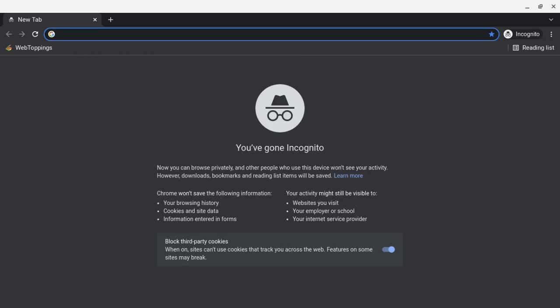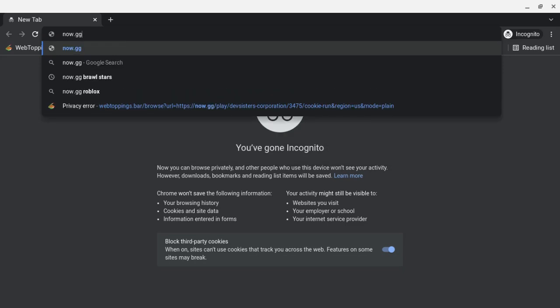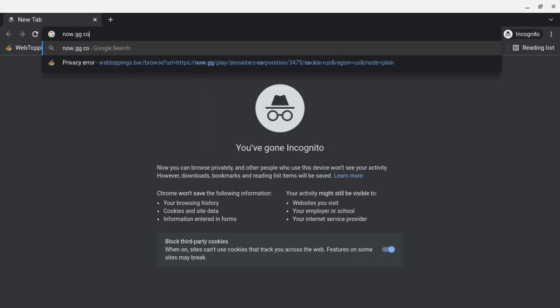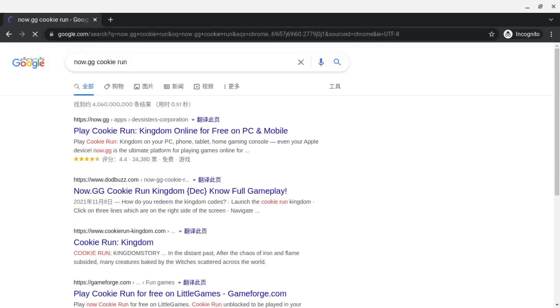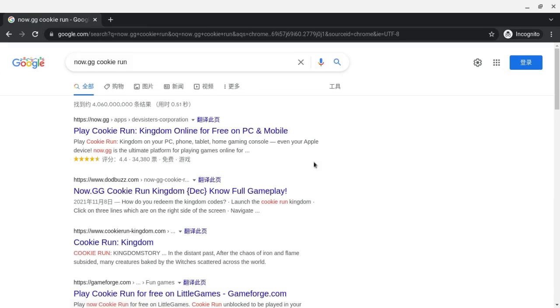After that you want to search up now.gg Cookie Run. After that I want you to click on the first link. I will have a link to this in the description.